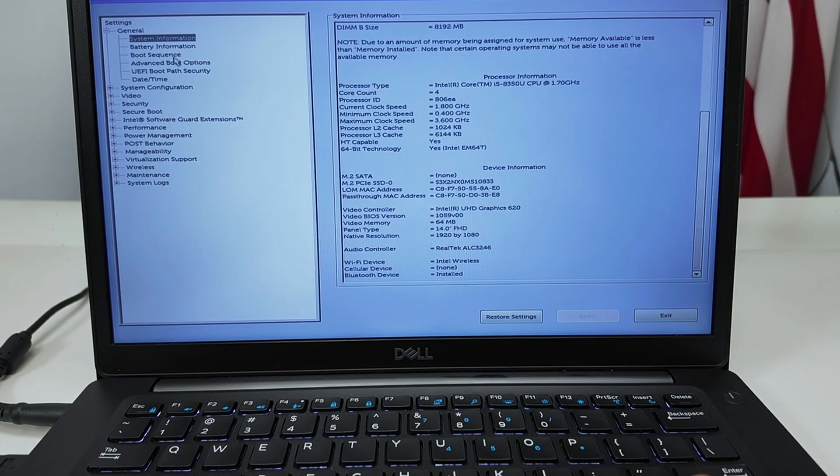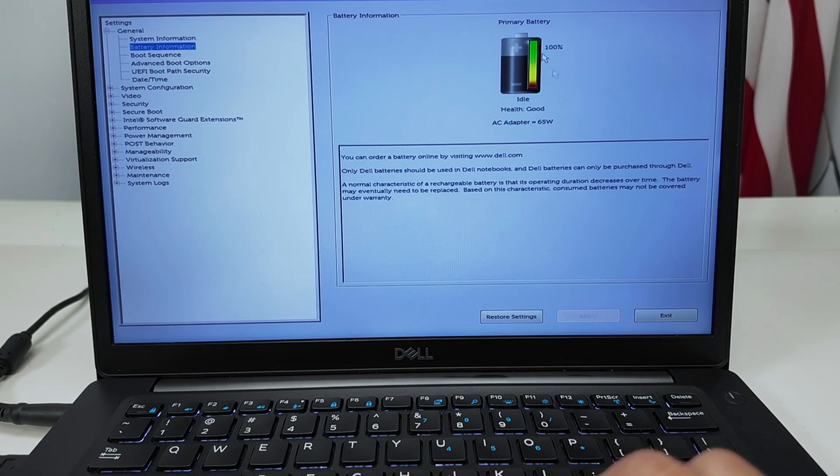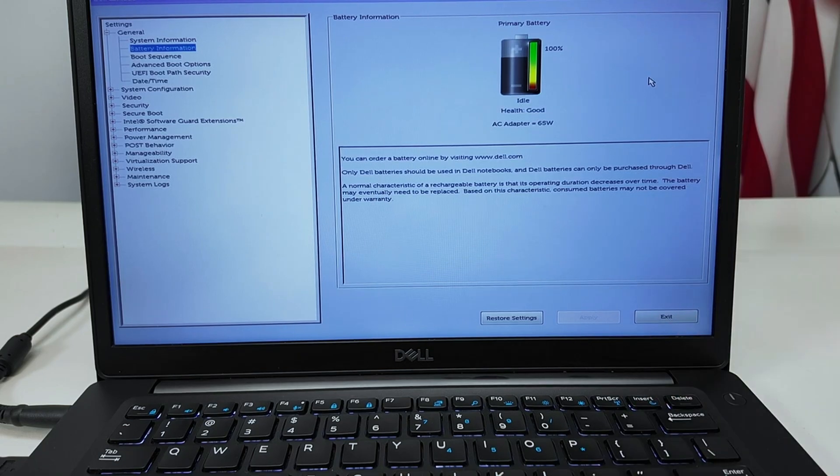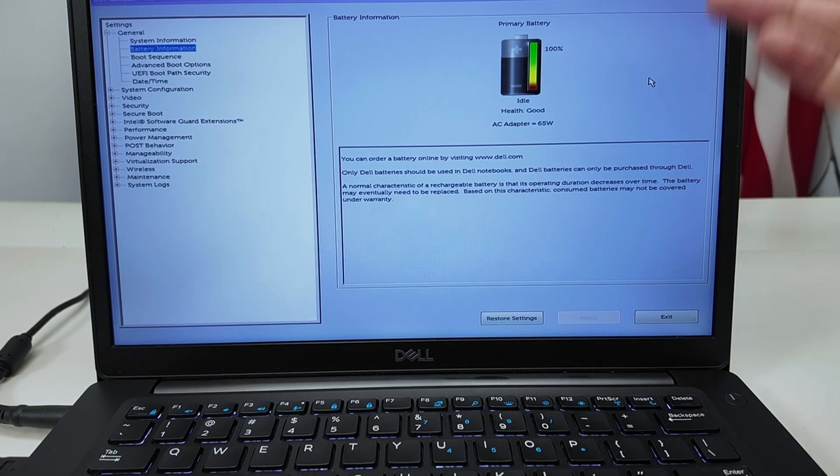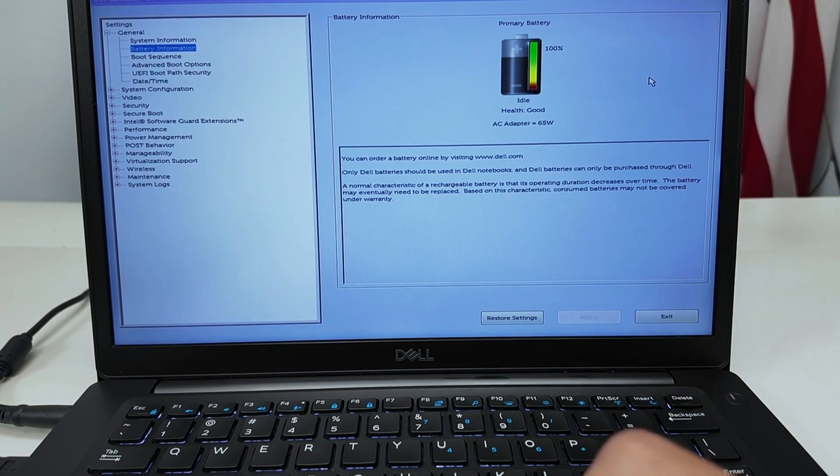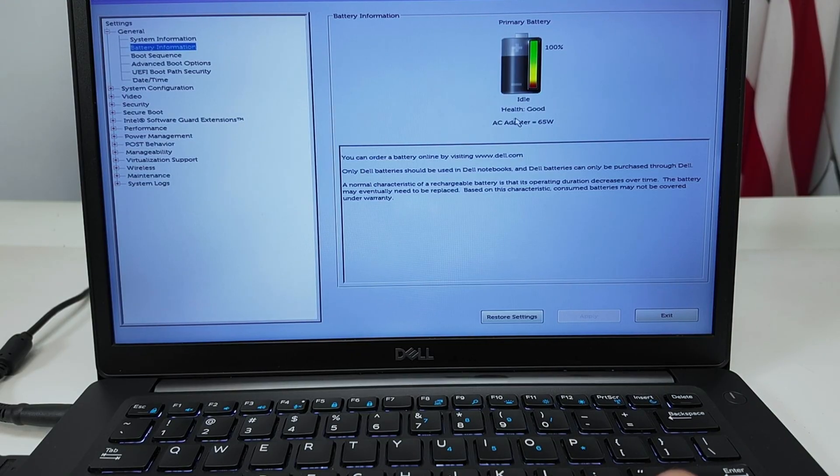So super simple. Here on Battery Information can check everything about battery. The battery is not working, for example, instead of just checking on Windows you can check here on the BIOS. I know right now for example the health is good.